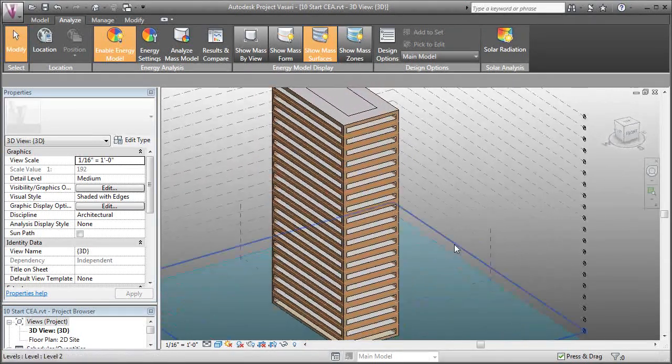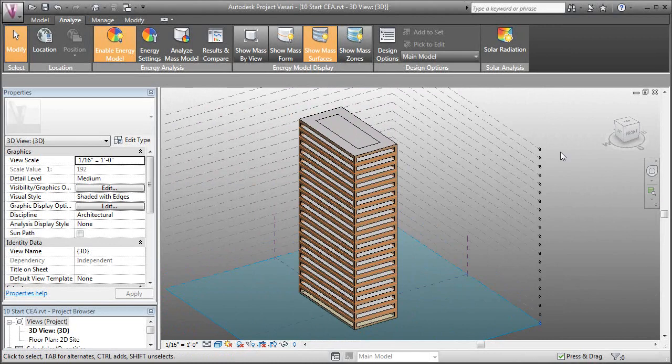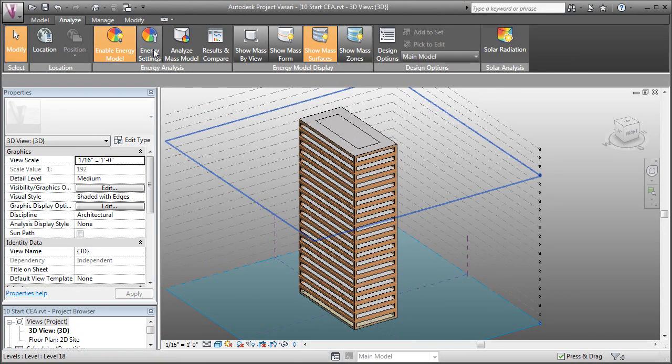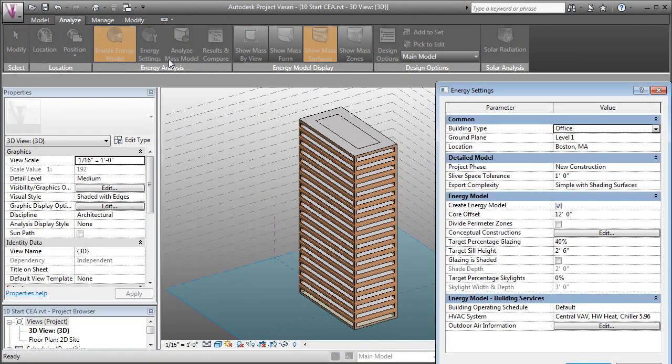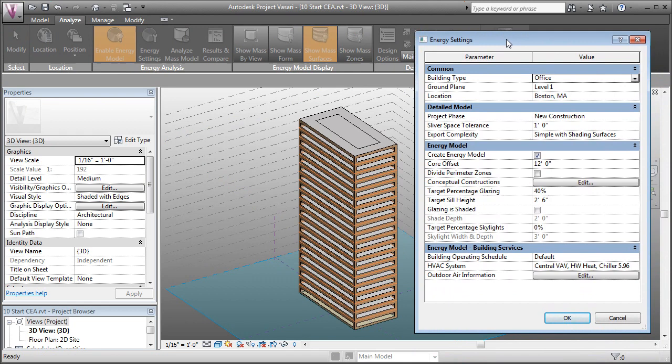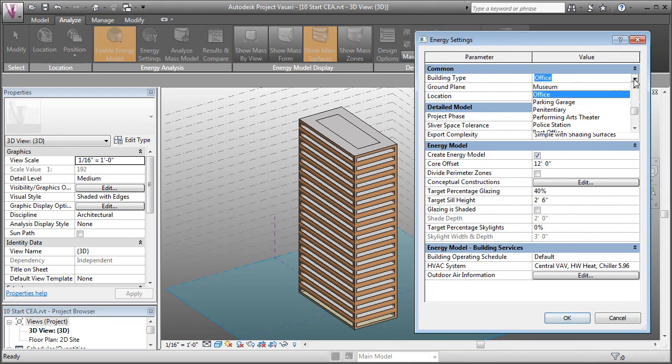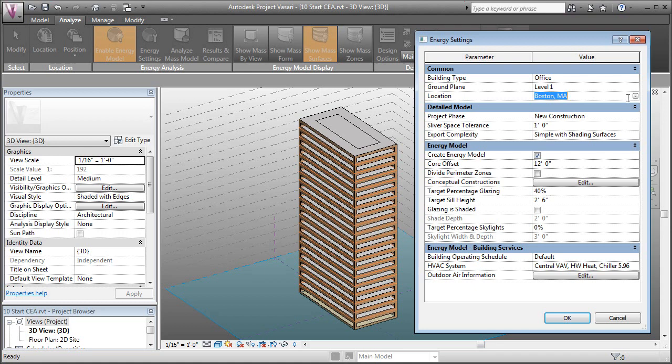Now we can modify these settings by coming over to the Energy Settings button and modifying some of the settings. We can change the building type if it's a residential, parking garage, museum. We'll leave it as an office building for now. We can set what the ground plane is, what the location is. We'll leave the building in Boston, Massachusetts. But if you click this button, you can load in a new location.